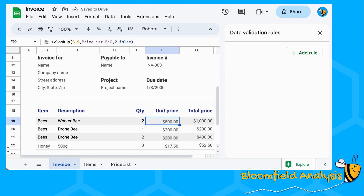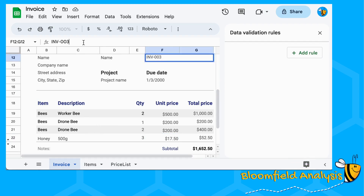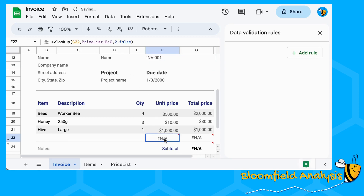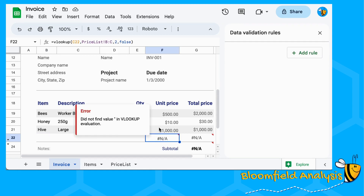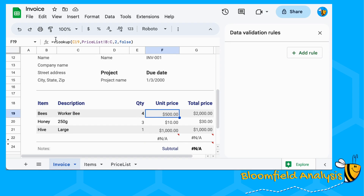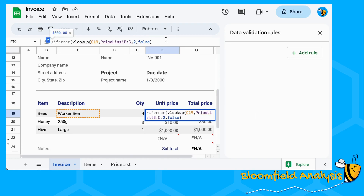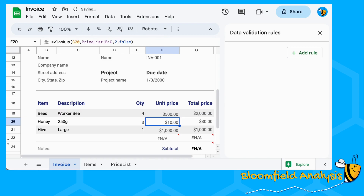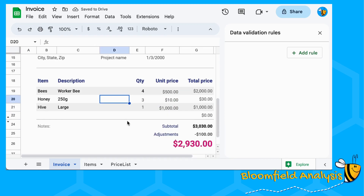There we go — the unit price for worker bee, drone bee, and honey. If we change the invoice number these should update, but we're getting an #N/A error because it's trying to look up a blank value it can't find in the VLOOKUP. An easy fix: wrap it in IFERROR — if there's an error based on that formula, give me nothing — just double quotes with nothing in it. Copy and paste that down, and the errors are cleaned up.